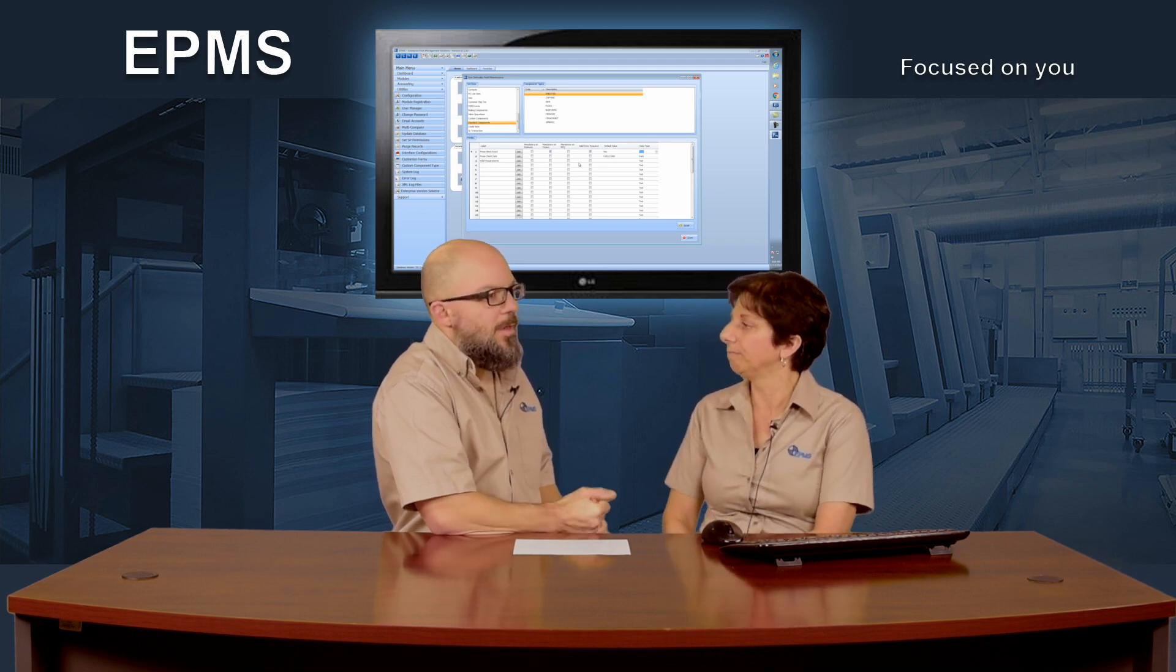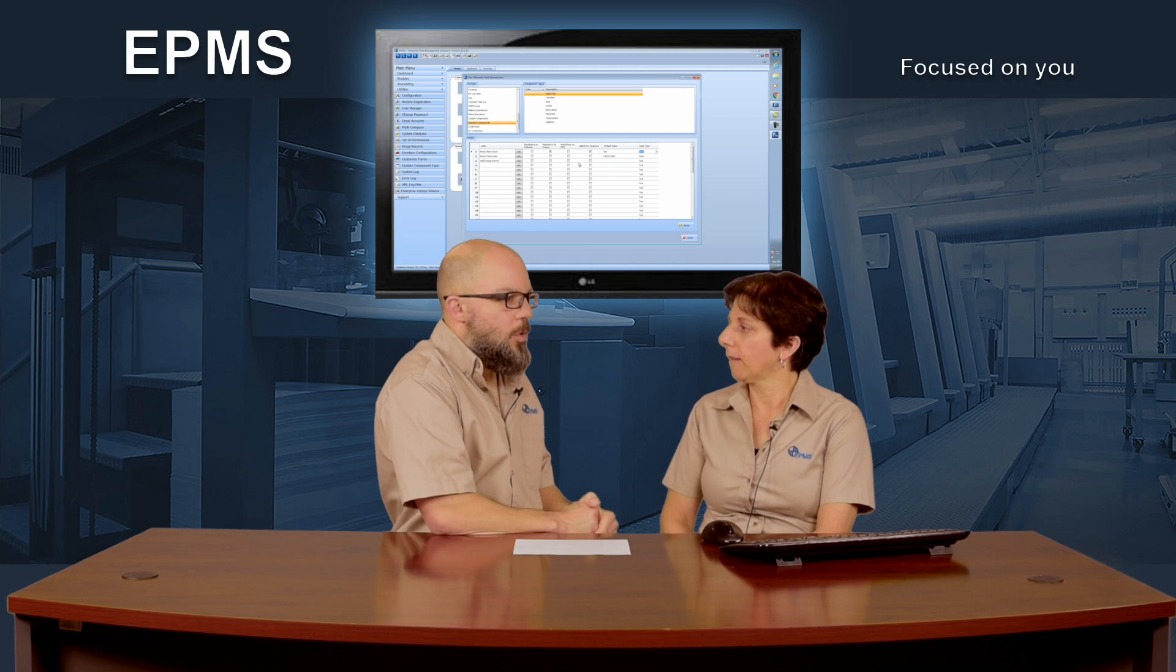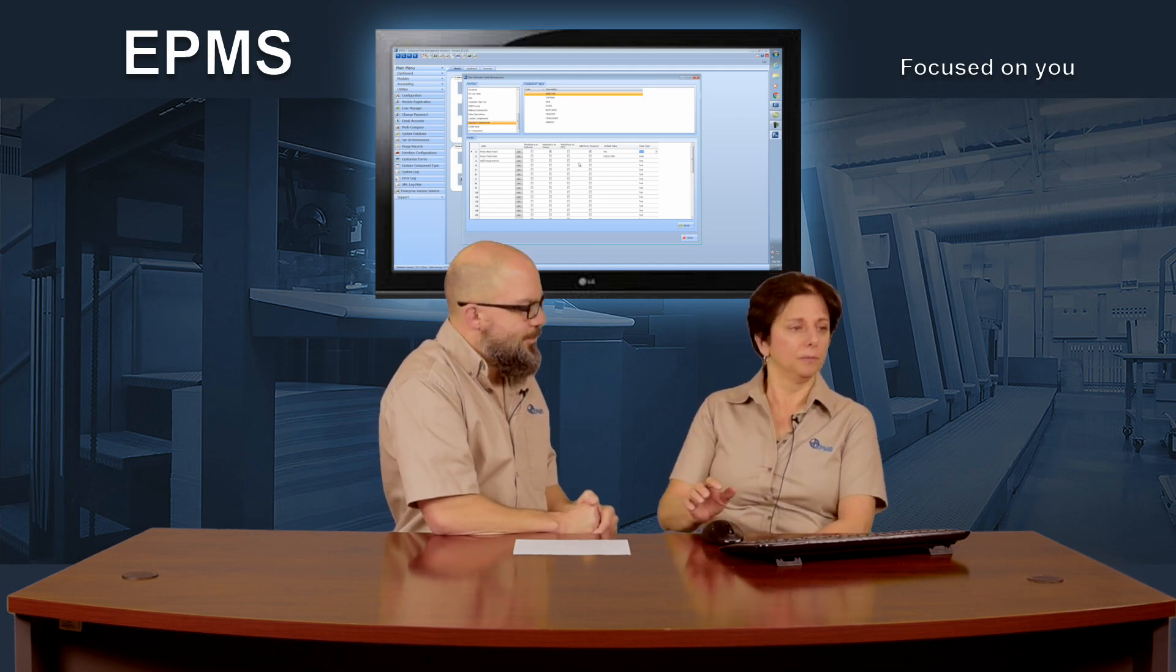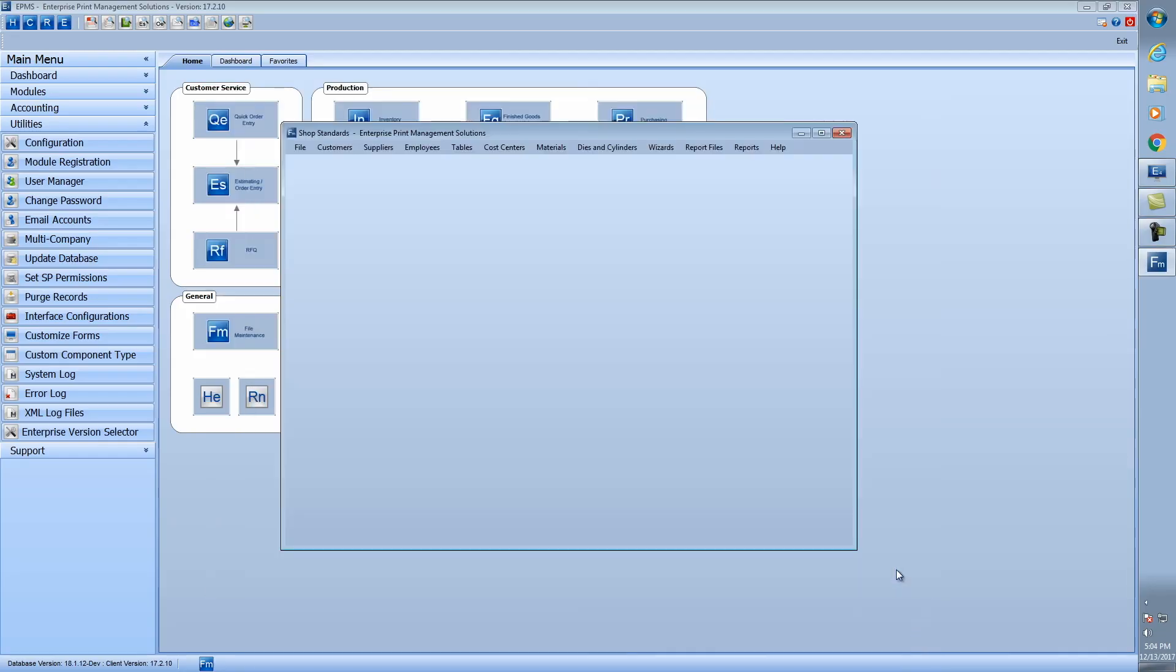Okay, perfect. Can we see how it looks and functions in estimating order entry? Sure. So I will close out of here and we'll go into estimating order entry and take a look.